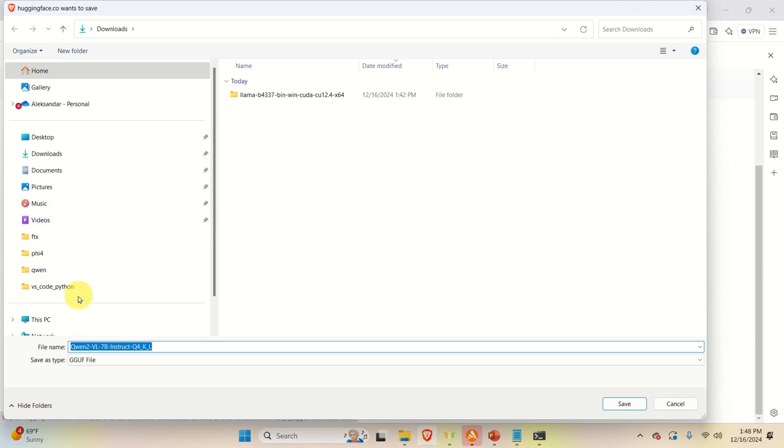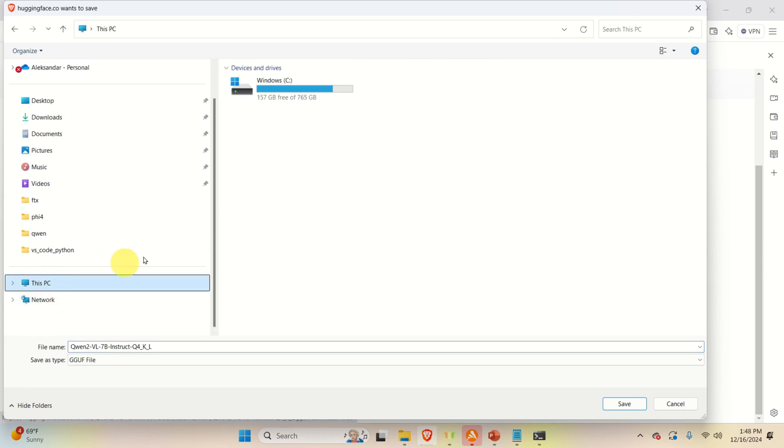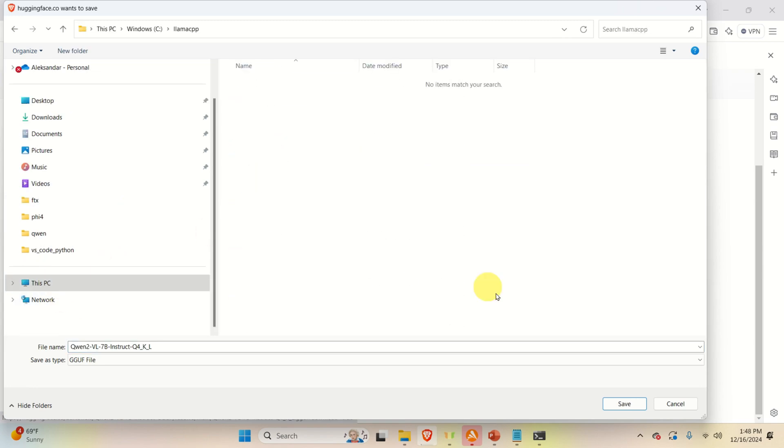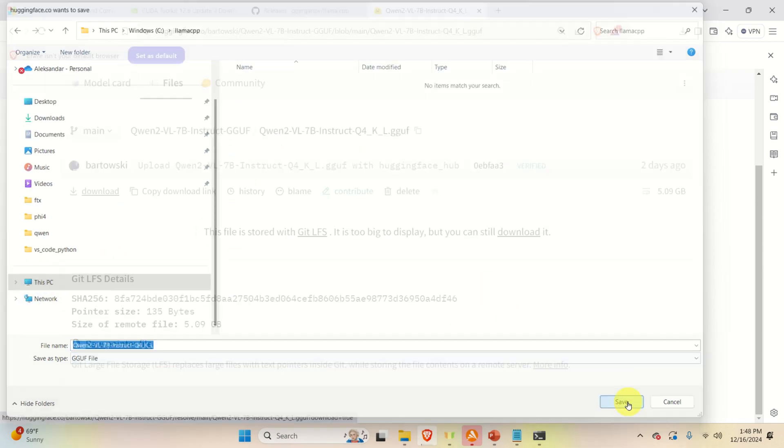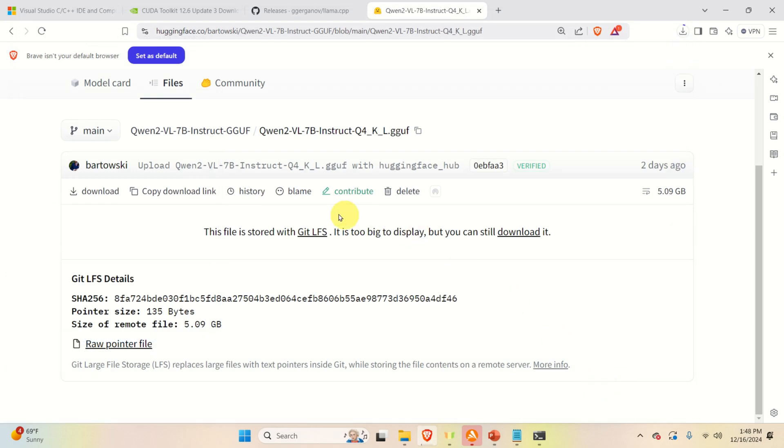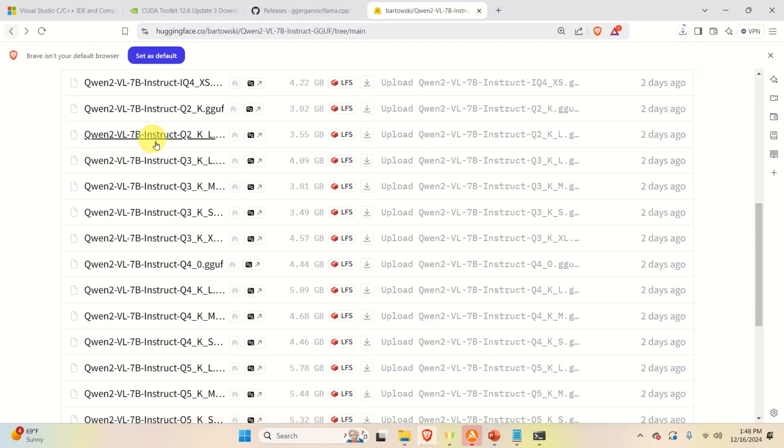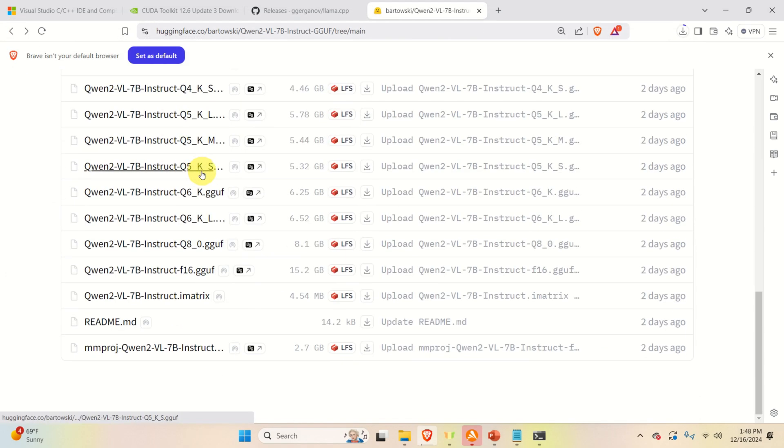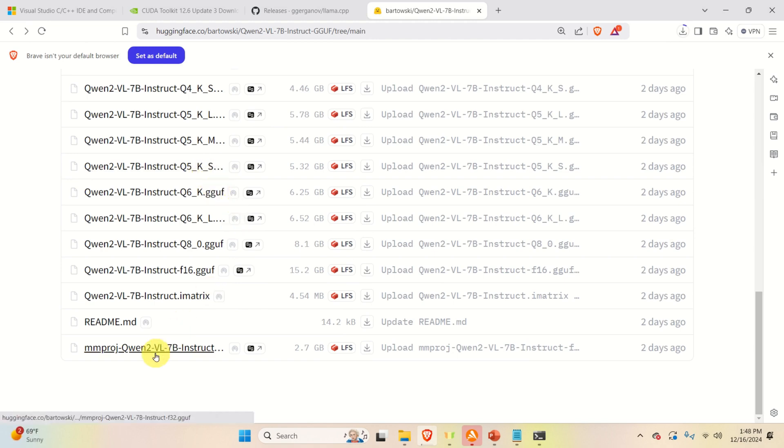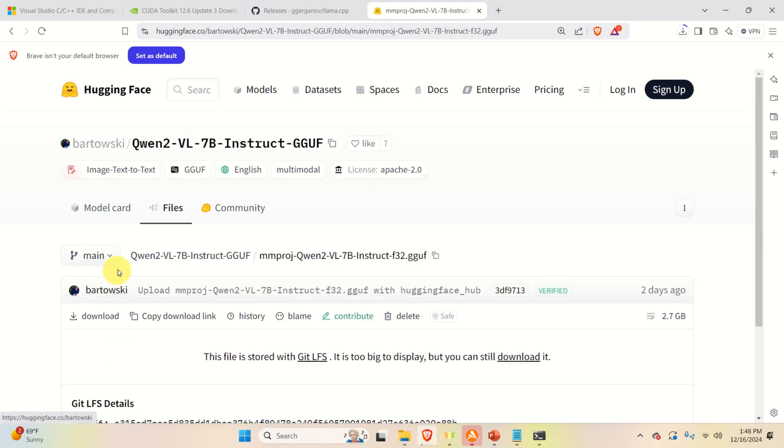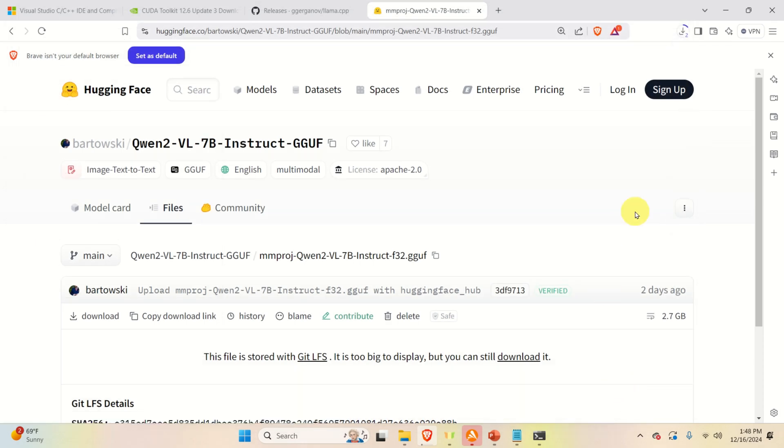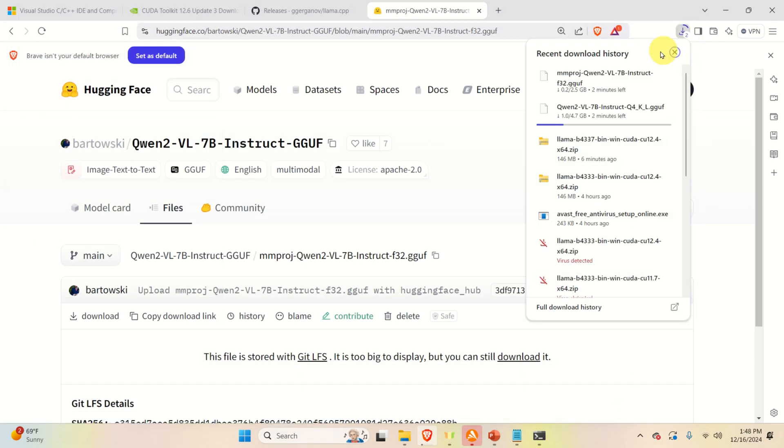And download the model. Make sure that you save the model in the llama folder. Here it is. Besides this file, we need an additional file in order to run everything. And we need to download this file over here. So click here. Click on download. And download the file and make sure that you save it in the llama cpp folder. And now you should be patient since it's going to take a while to download everything.